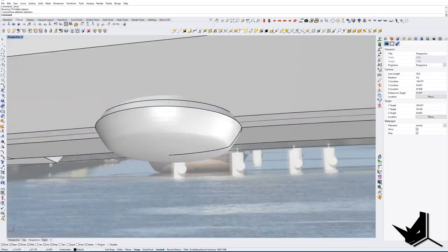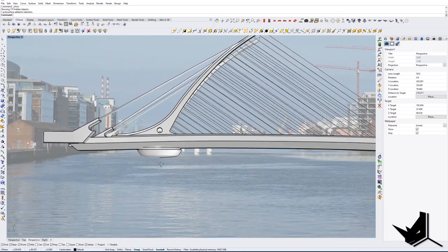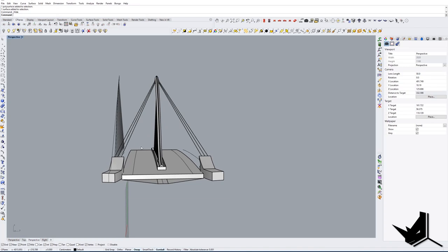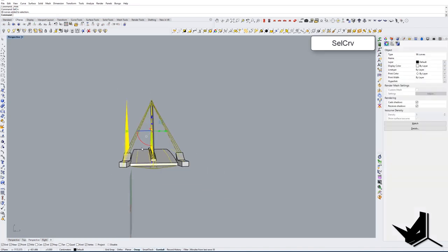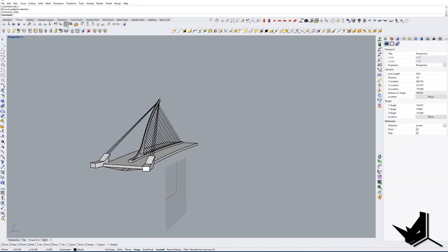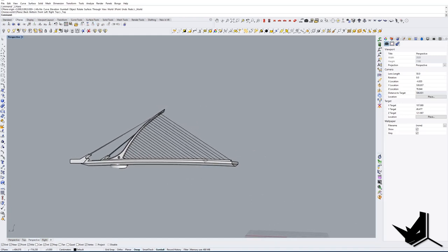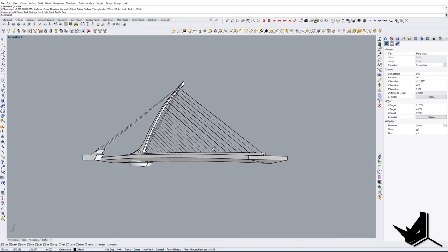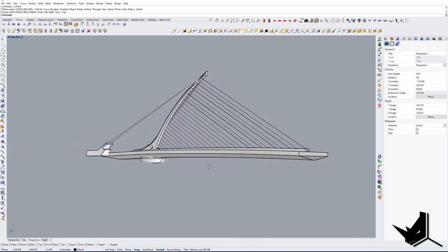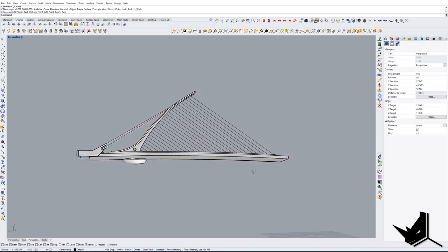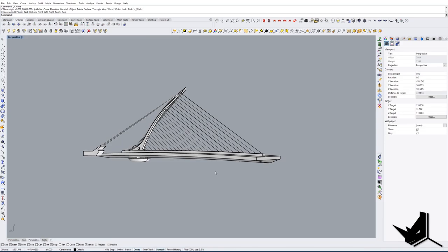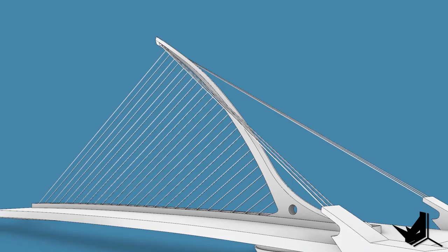If you want, you can extend it further down later. I'll select curves, hide them, and this is going to be our bridge. I didn't do the details or the railing — I'll leave that up to you. If you want to make it more detailed please feel free, or if you have any questions make sure to ask in the comments below. I hope you liked this tutorial.